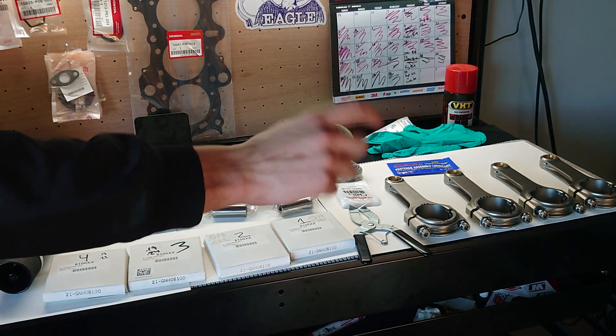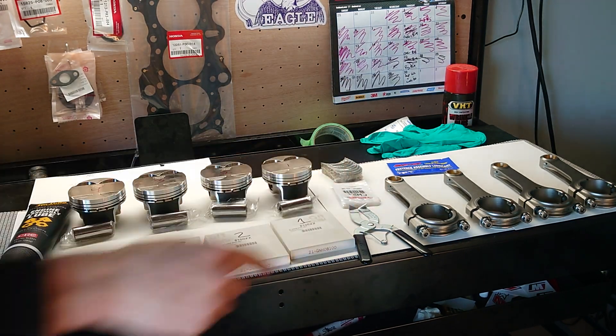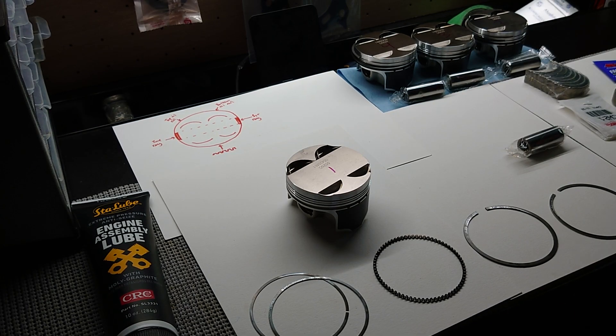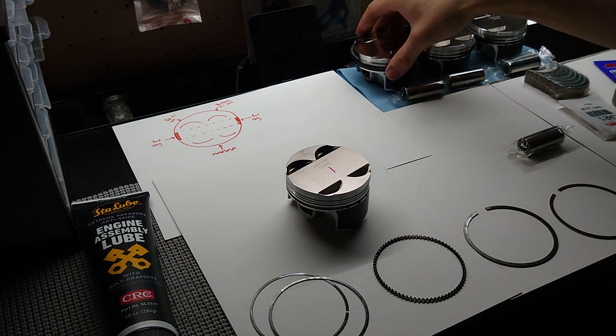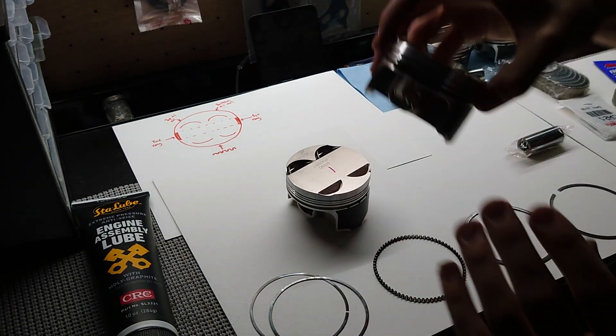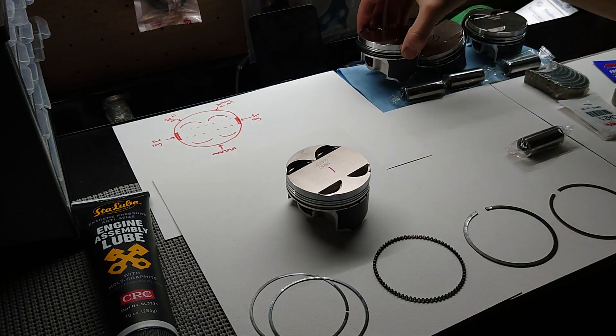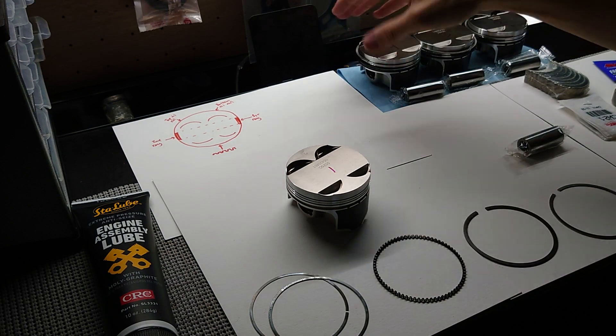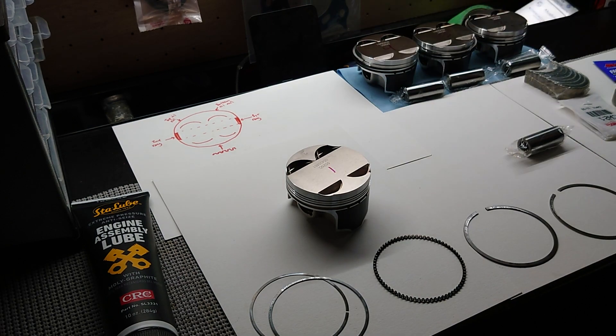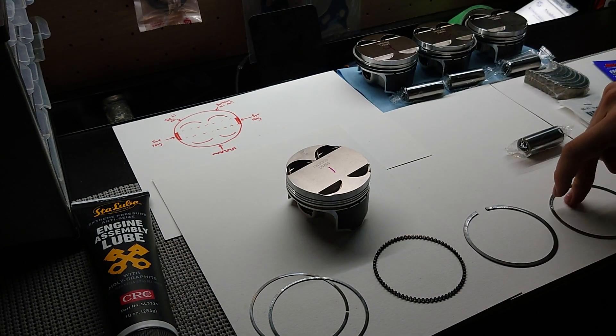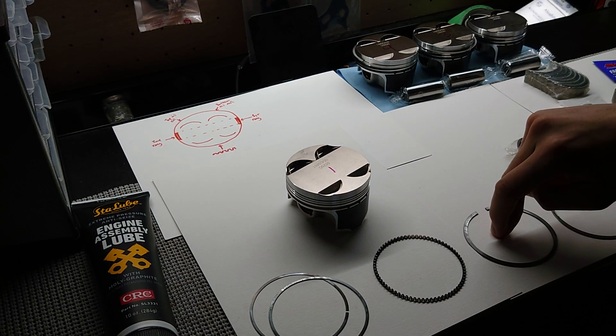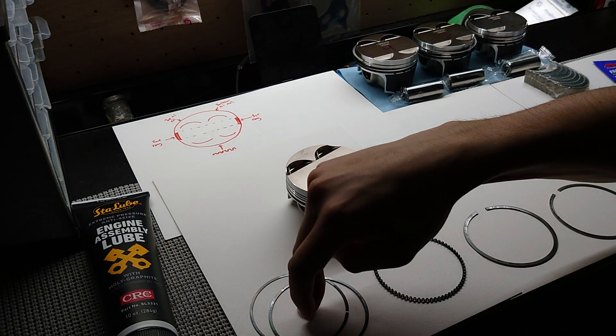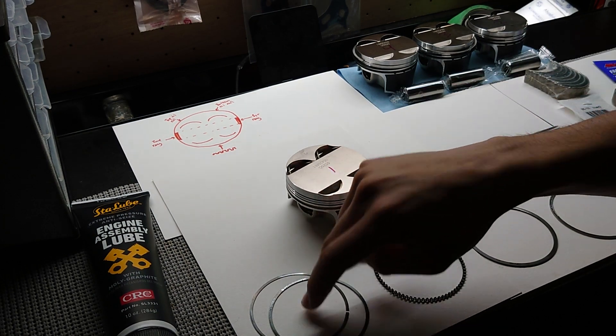All right, so the first thing I'm going to do here is install my piston rings. I already went ahead and installed them on these three cylinders here, and I'm going to show you how to do it on this cylinder. Here I've got my top ring, my second ring, my oil expander ring, and my oil rails.